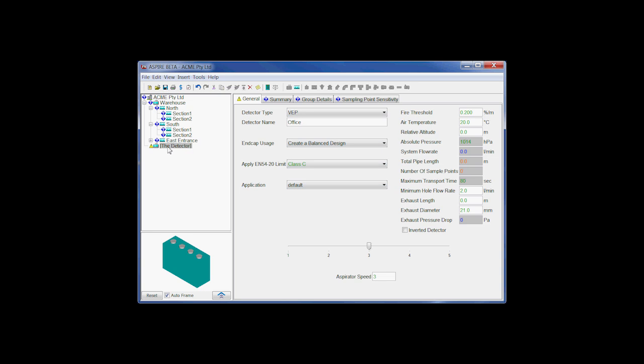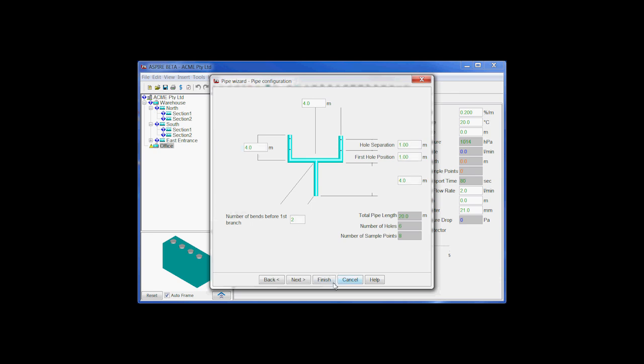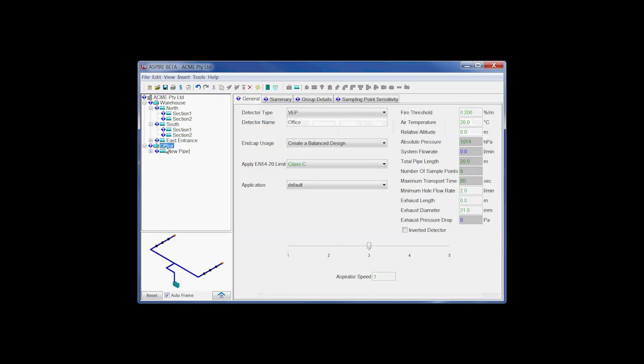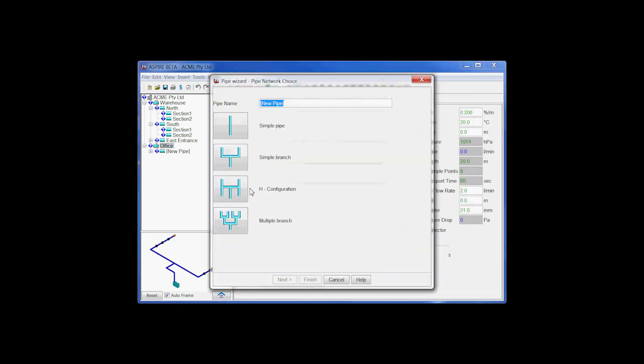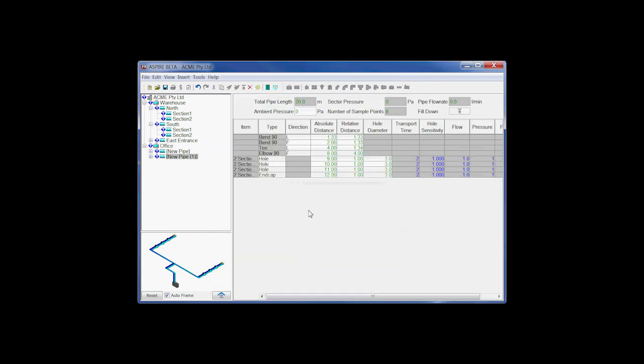And again we need to add some pipes to this side. So we'll add a simple branch pipe, leaving pretty much the default values for this one. And we'll add one more pipe for that as well. And we'll just add another one there.